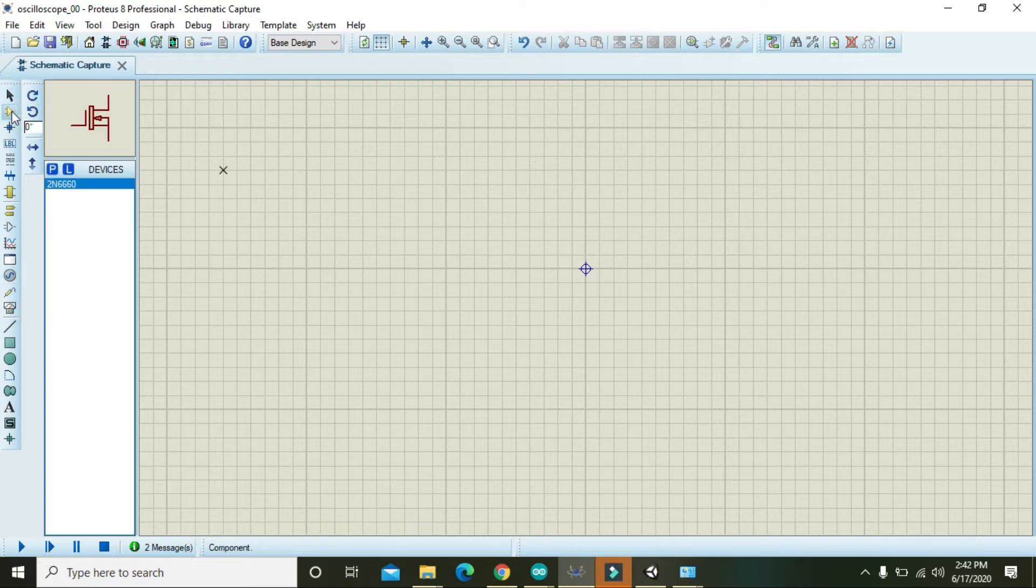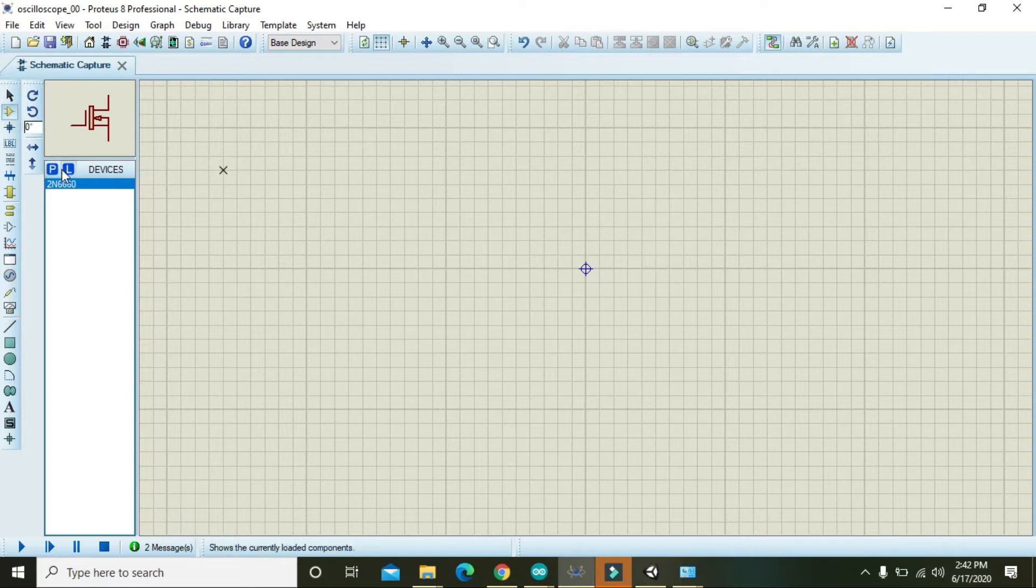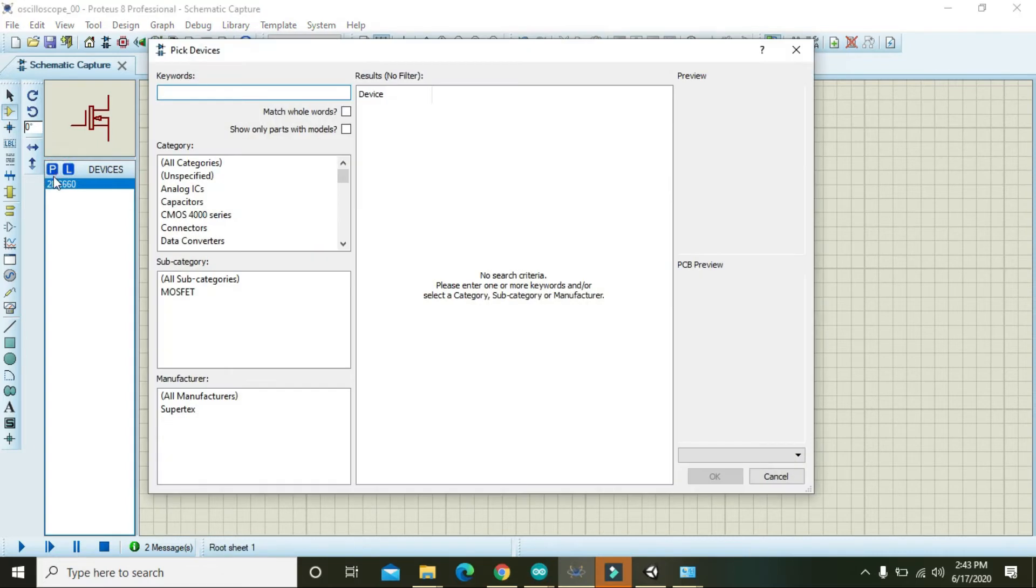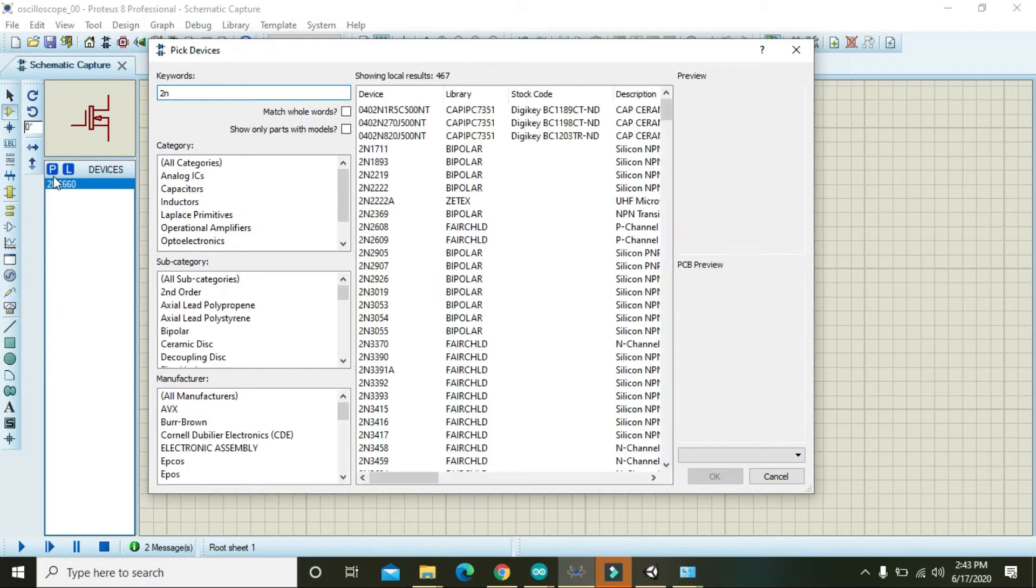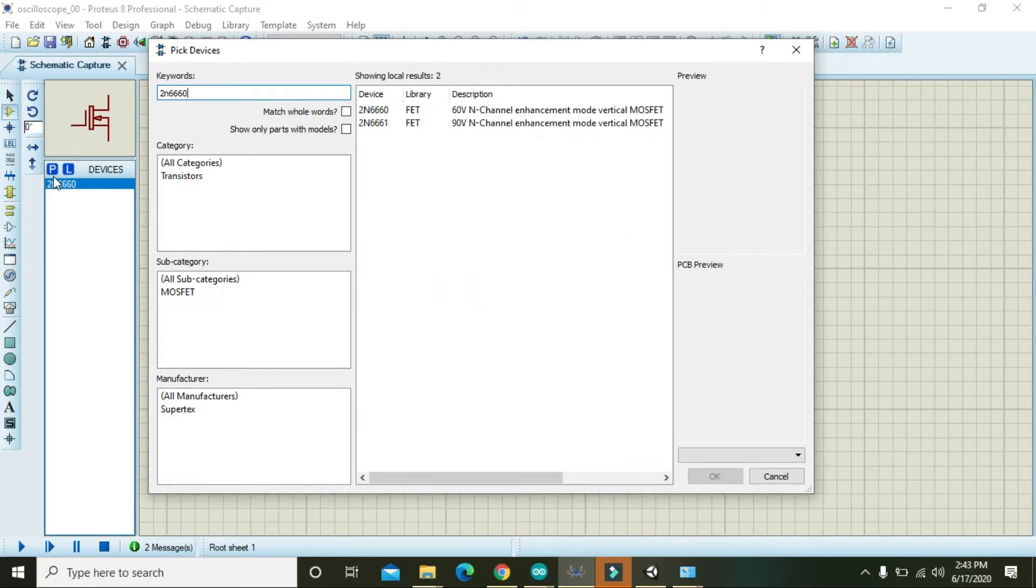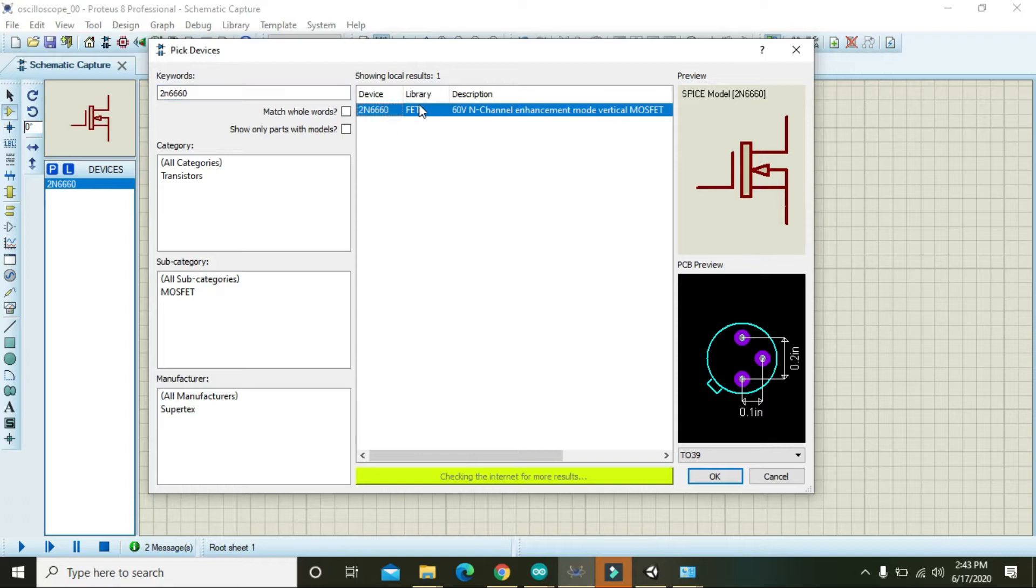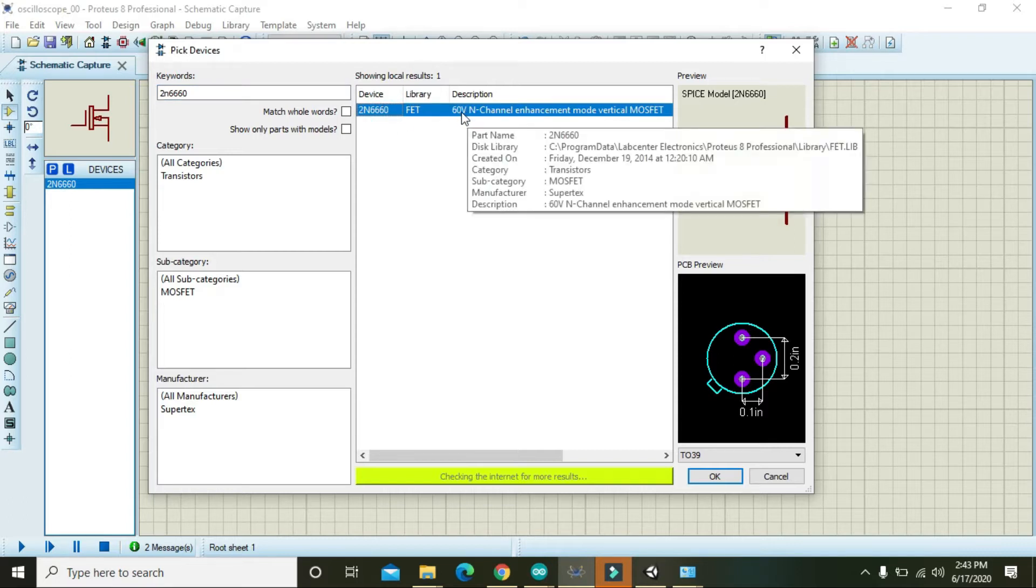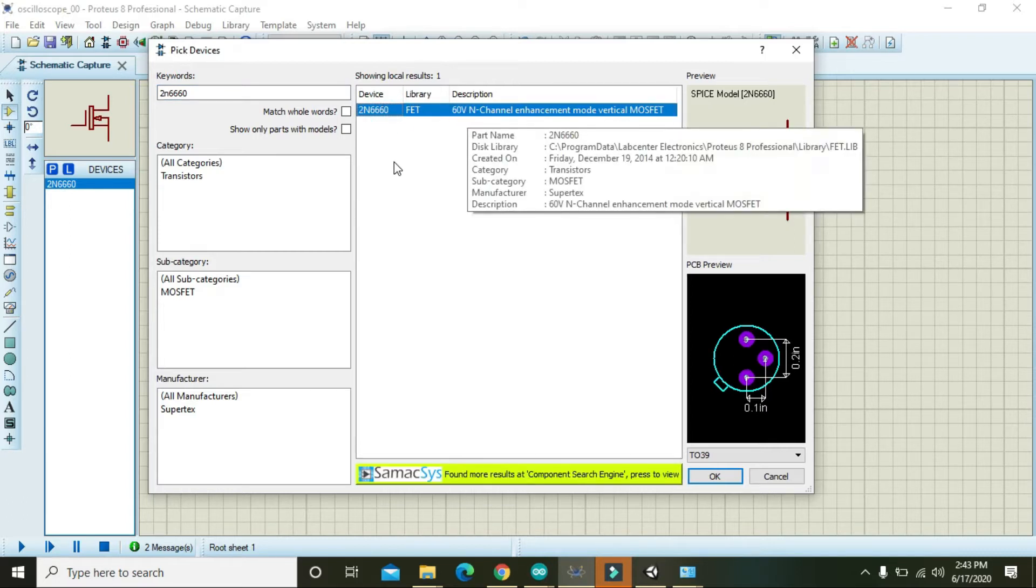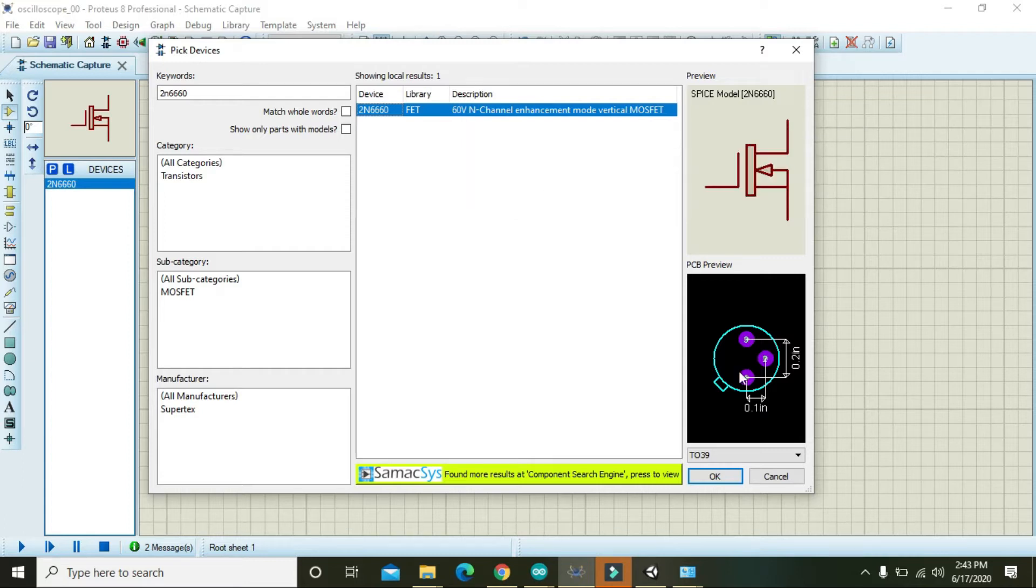Click on P or parts and write 2N6660. Here we can see that we have a MOSFET that can control up to 60 volts on its control side. Press OK and place this MOSFET here.